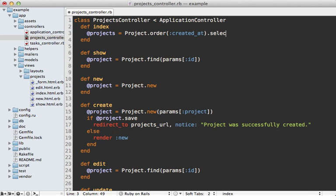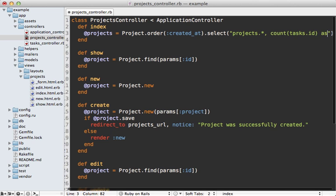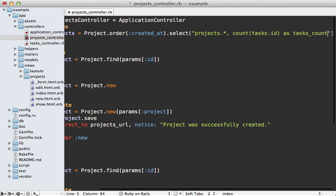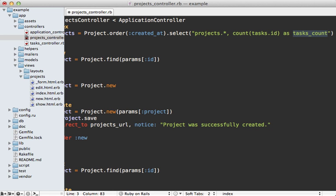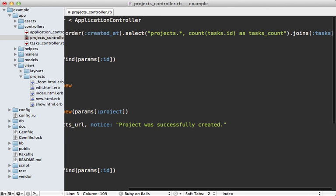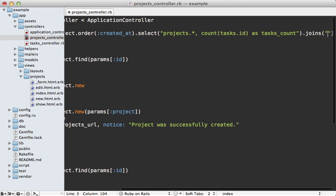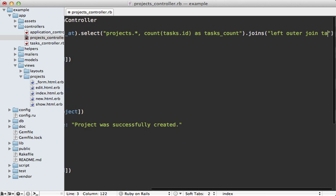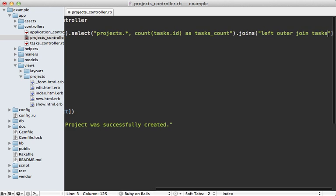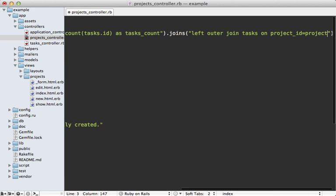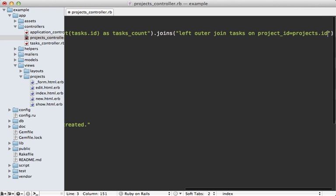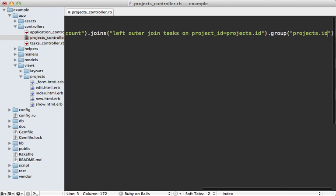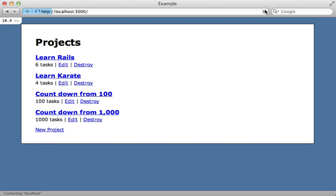First of all we need to fetch more than just the projects columns—we also need to fetch the count for the tasks. I'm going to call that column tasks_count, which is an important name because the tasks.size call will end up using this value instead of having to perform a second query. Next we need to join the tasks association, but joining in this way isn't really the best idea because Rails does an inner join by default, which won't pick up projects which don't have any tasks associated with it. So instead I'm going to provide some SQL query here to do a left outer join, and that way I can join the tasks on the project_id column which matches the projects.id column. Then I also need to group by the project's ID.